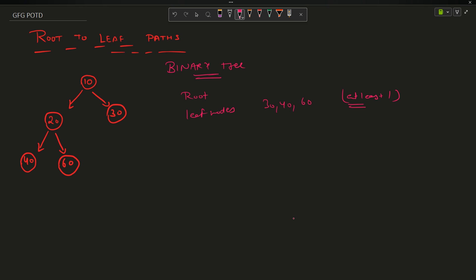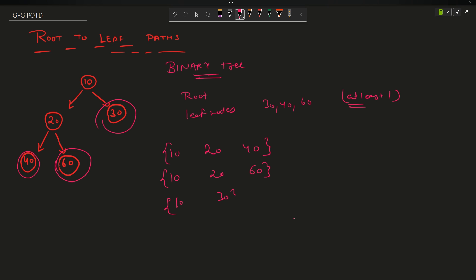The question asks that for each leaf node I have to tell the path from root to that leaf node. For example, 40 is a leaf node, so the path from root to 40 is 10 → 20 → 40. Similarly for 60 it will be 10 → 20 → 60, and for 30 it will be 10 → 30. I have to make a vector for each of these paths and then make a vector that contains all these vectors and return it.